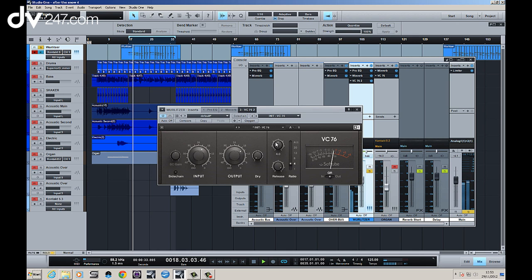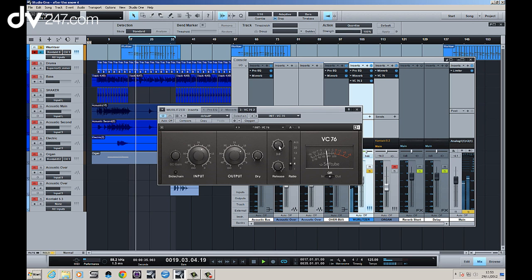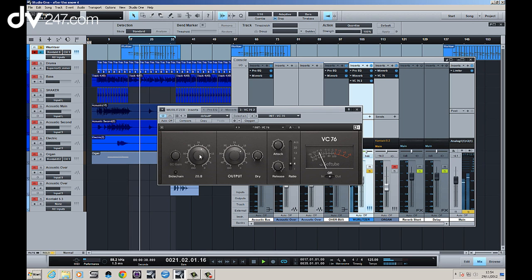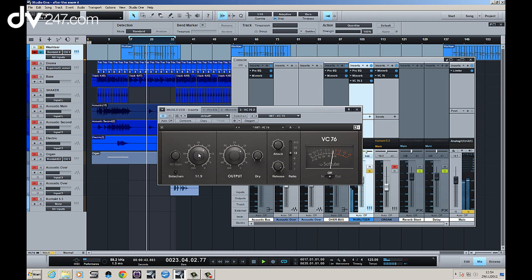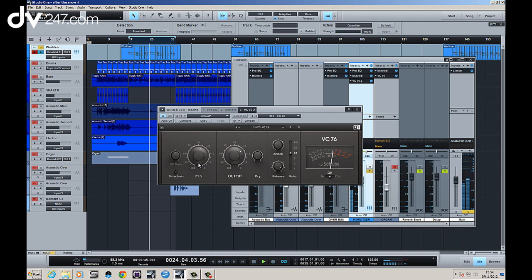It's breaking up a little bit. Let a bit more of the transient through. So let's feel it on 12. It's breaking up there.